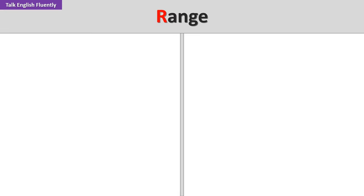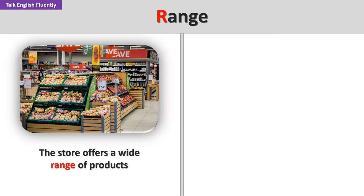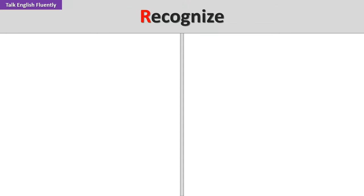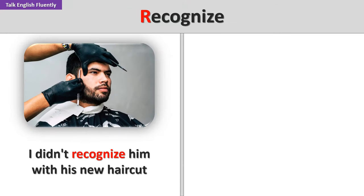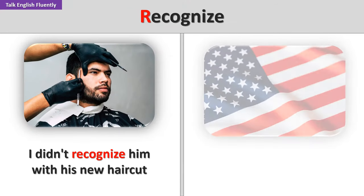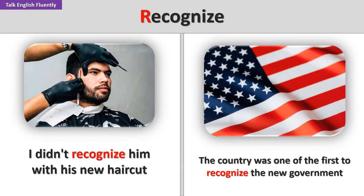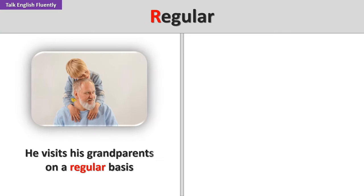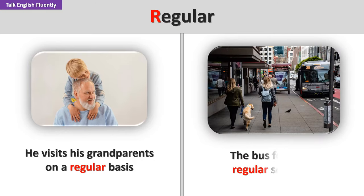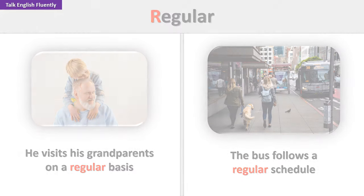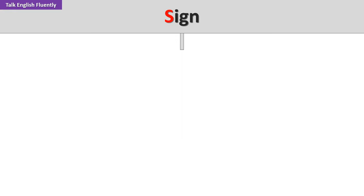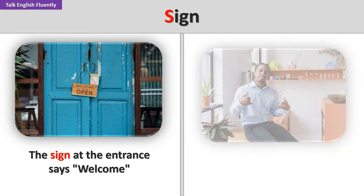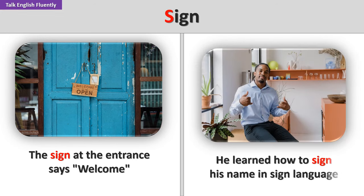Range. The store offers a wide range of products. The mountains range over the northern part of the country. The country was one of the first to recognize the new government. Regular. He visits his grandparents on a regular basis. The bus follows a regular schedule. Sign. The sign at the entrance says welcome. He learned how to sign his name in sign language.